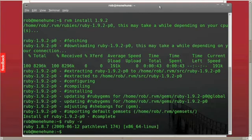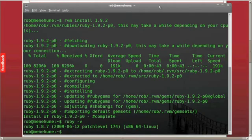So now if I ask what version of Ruby I'm running, hey, wait, I'm still running 1.8.7. How did that happen? Well, it's because I haven't told the system yet. I haven't told RVM to take over. I need to do that now.